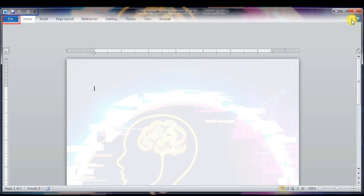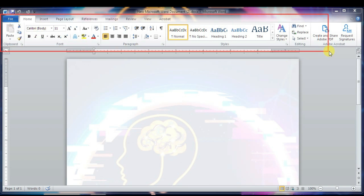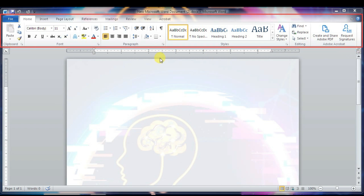Let's move to the next component — the Ribbon. You can see it highlighted on the screen. The Ribbon contains commands organized into three components: tabs, groups, and commands. These are the tabs, these are the groups, and then under the groups are the commands.